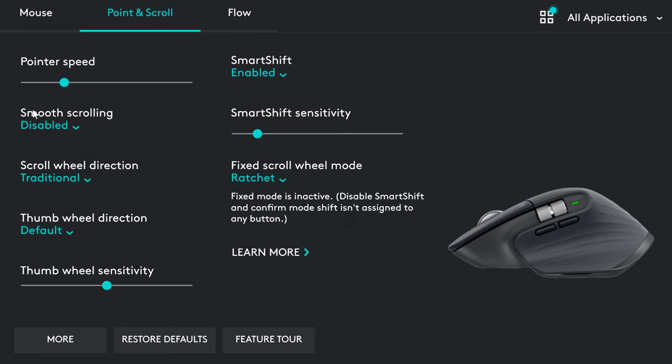In the point and scroll section, you can customize things related to the way the mouse works. For example, the speed, sensitivity, how smooth the scrolling is and so on.